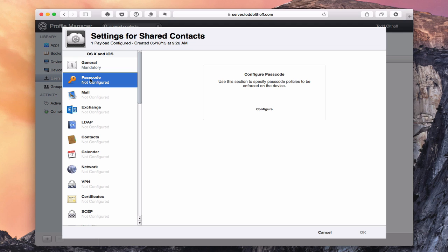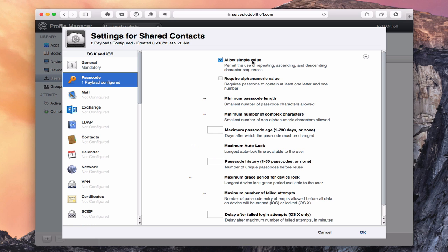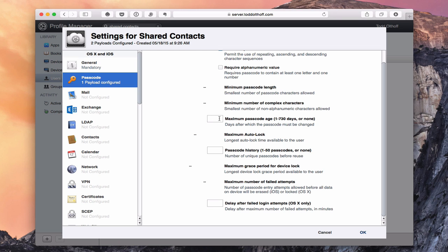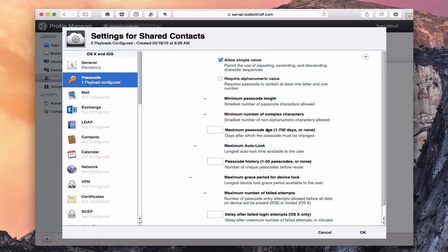You can set a passcode by clicking Configure. Here you can set how passwords must be entered, require alphanumeric values, set the password length, maximum passcode age to force a new password after a certain number of days, passcode history, grace period for the lock, and how many minutes of delay after too many failed login attempts. So you can set specific passcode security requirements.